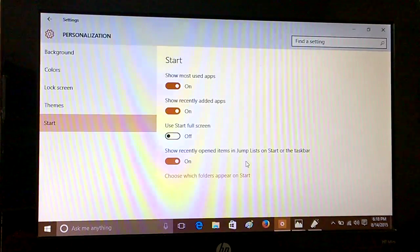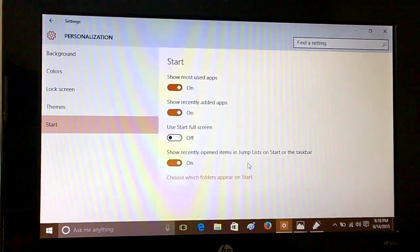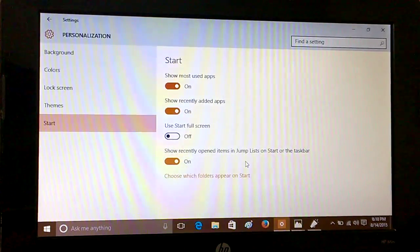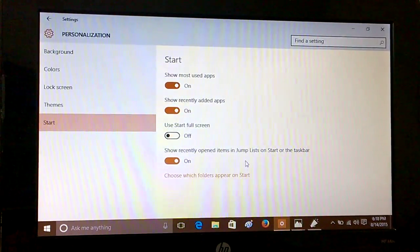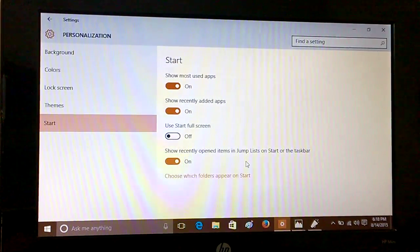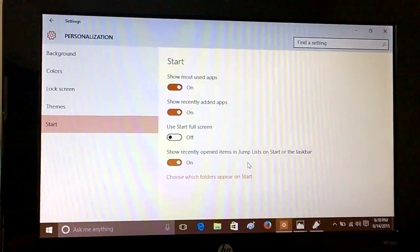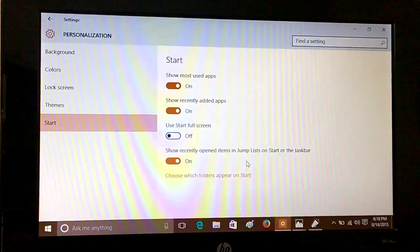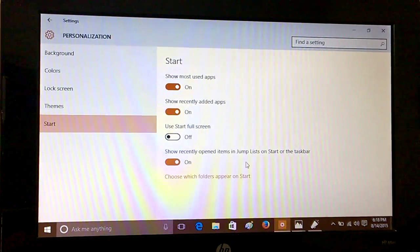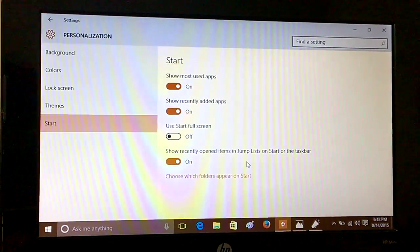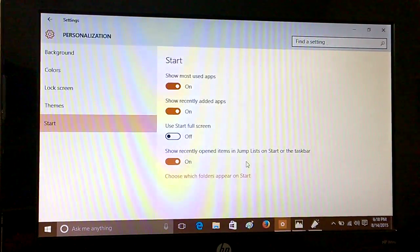We will see how we can manage Start and do different things like make the start menu transparent or add some color, and how we can change the lock screen.